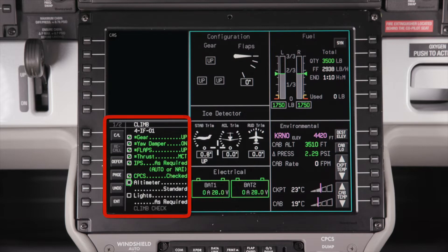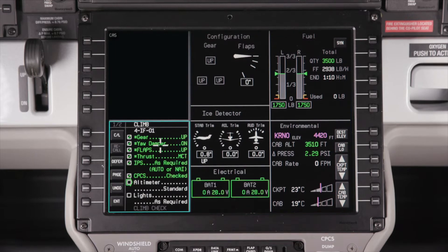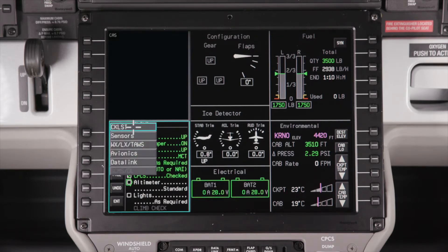The multi-function window contains numerous system pages. The electronic checklist is displayed here by default. To access the other pages, place the cursor in the window, then push the Page button to access the System Configuration drop-down menu.